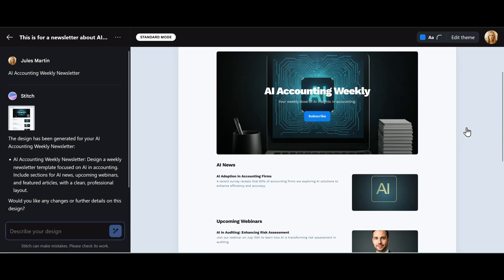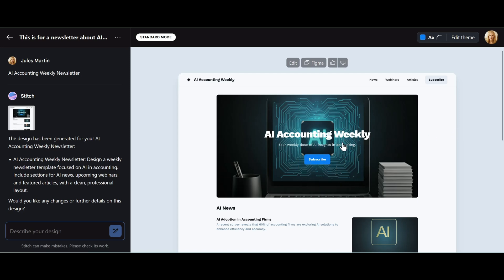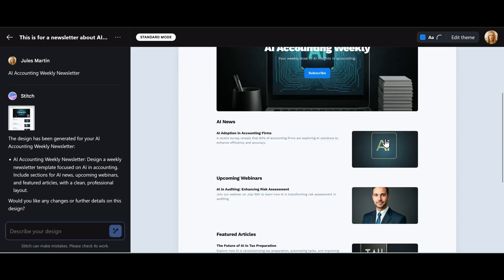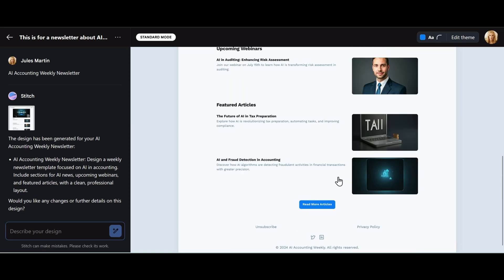There we go. In a matter of seconds we have a website design. Upper left-hand corner, AI Accounting Weekly. We have a subscribe button, a header, a nice image, some AI news, upcoming webinars, feature articles.